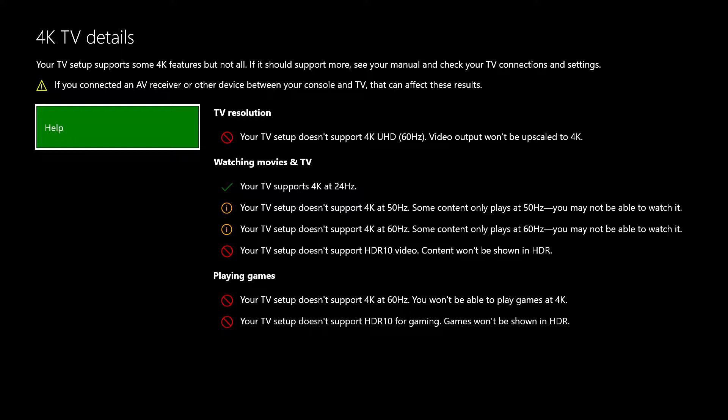That your HDMI cable is 4K compatible and as short as possible to minimize communication interference, and your Xbox is plugged into a port on your TV that supports 4K input.